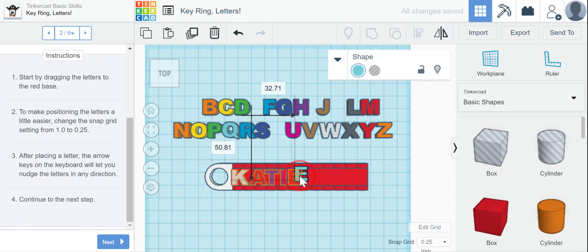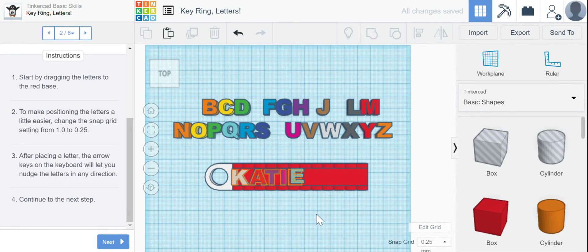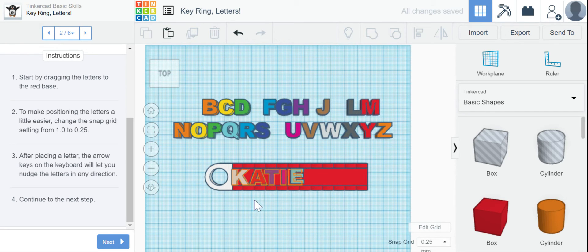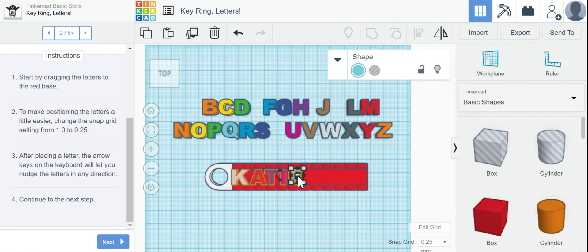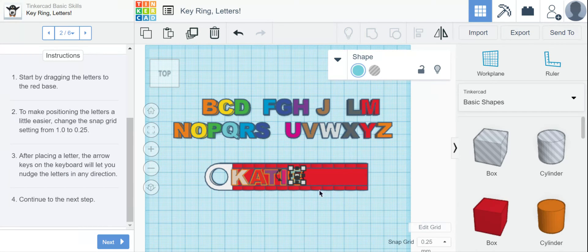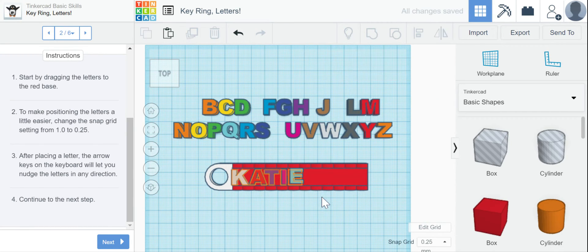And I'm going to get my E. And I'm going to purposefully put the E in the wrong place. Okay, so when I see it from above, I see that they're all where they should be except for that E. So I'm going to click on my E.